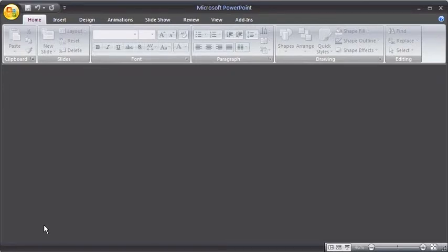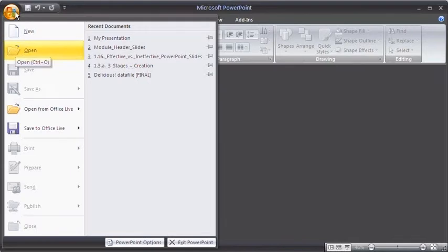To open the data file that we are going to use in the next lesson, select the Office button and click Open.